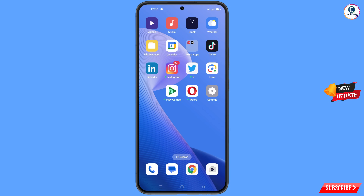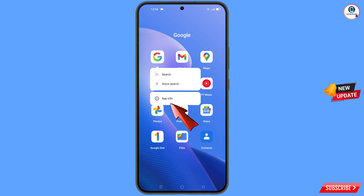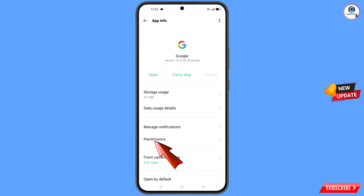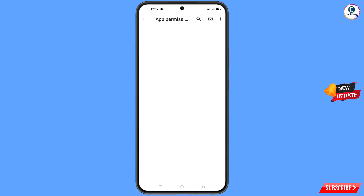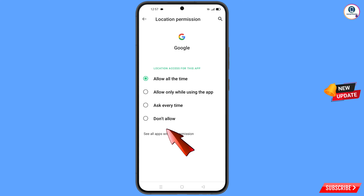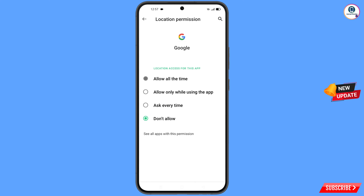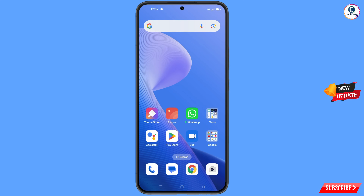First of all, navigate to the Google app. Hold the Google app, tap on app information, tap on permissions, tap on location, tap on don't allow, then tap on don't allow anyway. Now minimize this one.